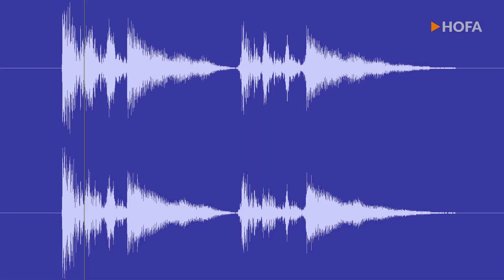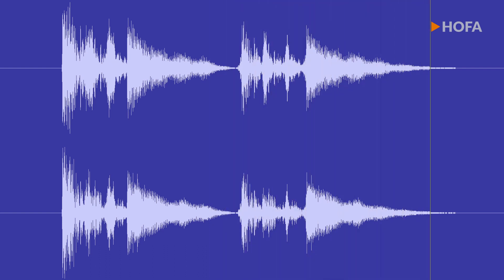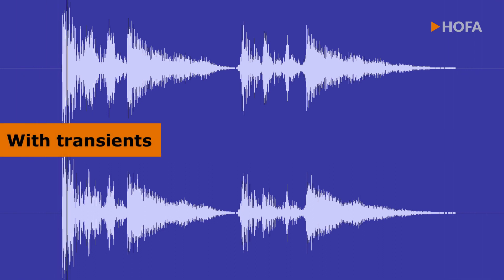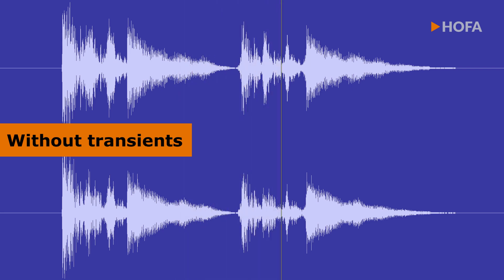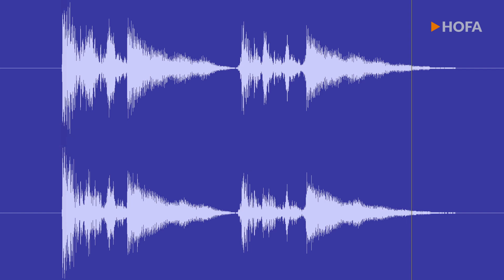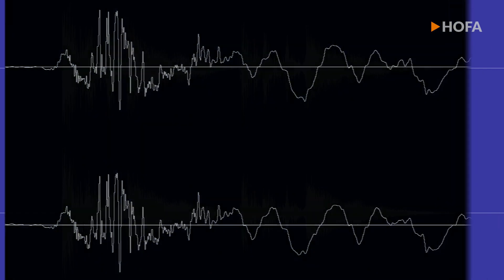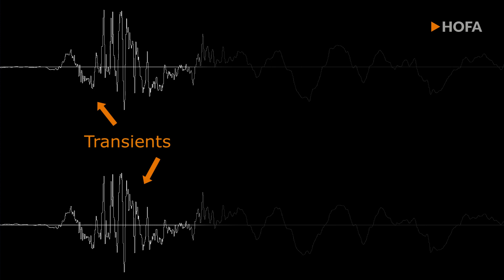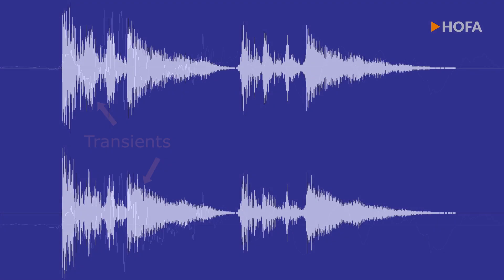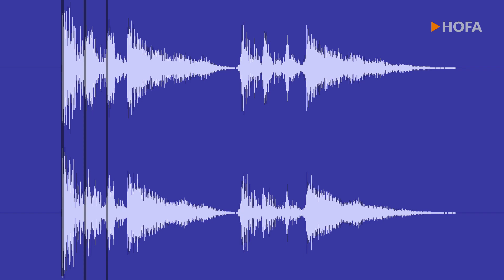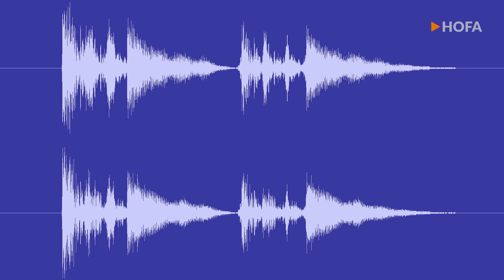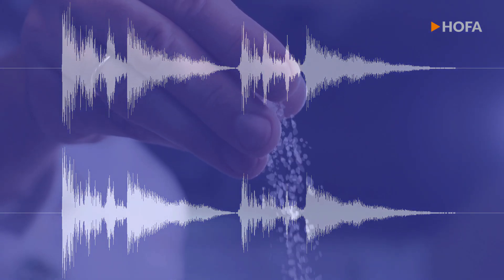Please listen to this. This is what the same signals sound like with and without transients. These transients have a length of just a few milliseconds, but they show the true colors of a sound. These extremely short fractions of a sound at the very beginning usually have no harmonic relevance, but for your productions, they are as important as the proverbial salt in the soup.